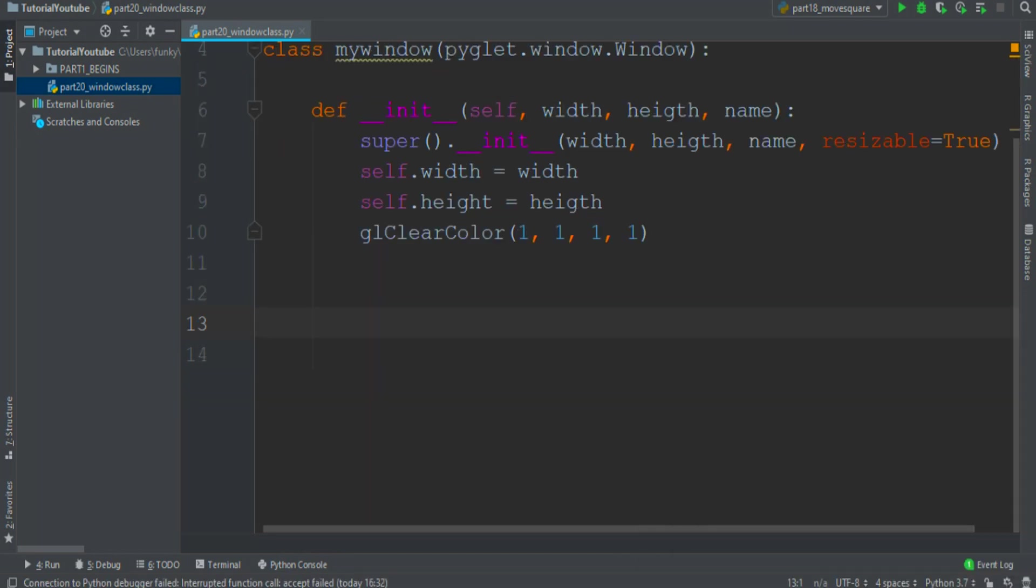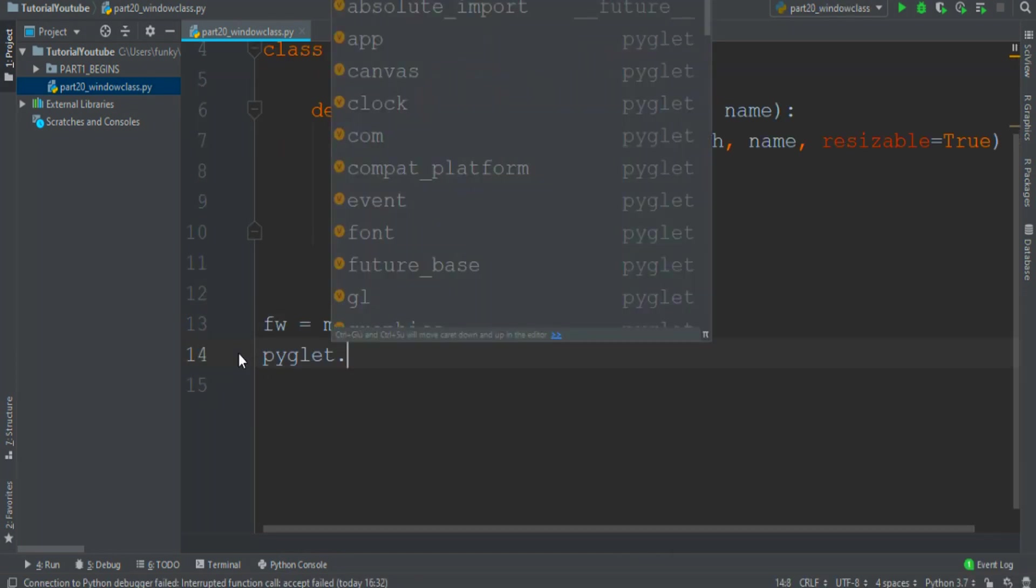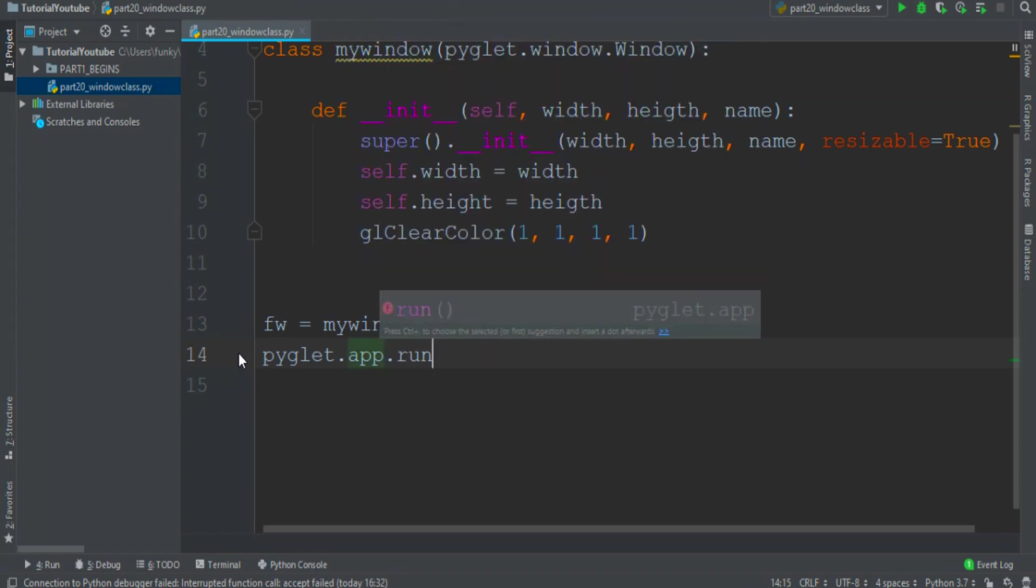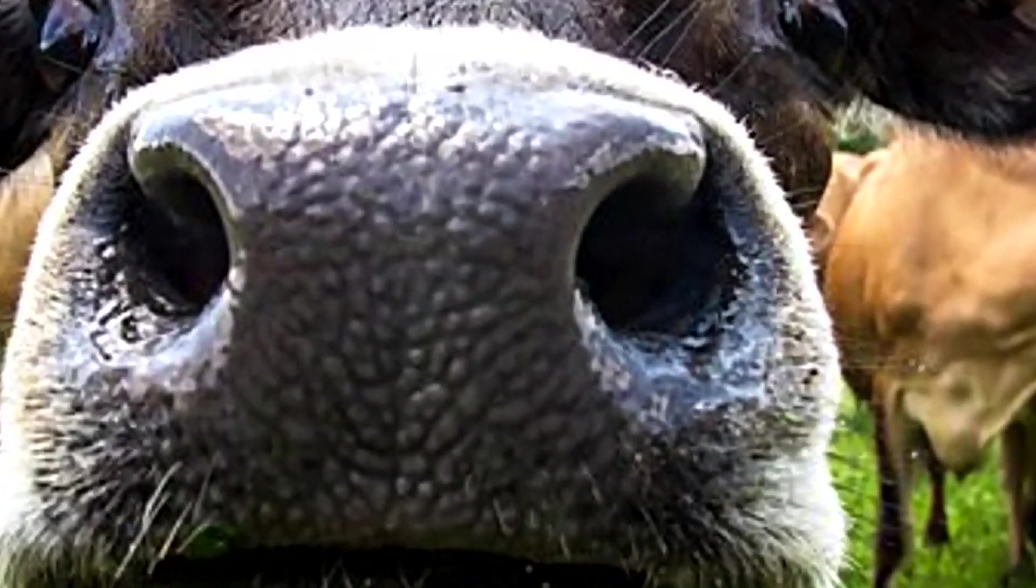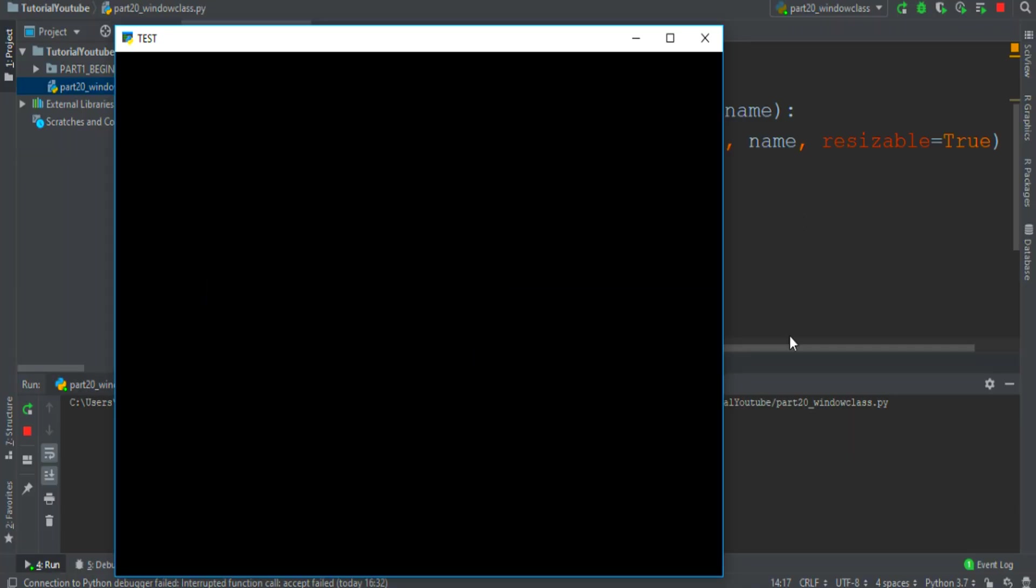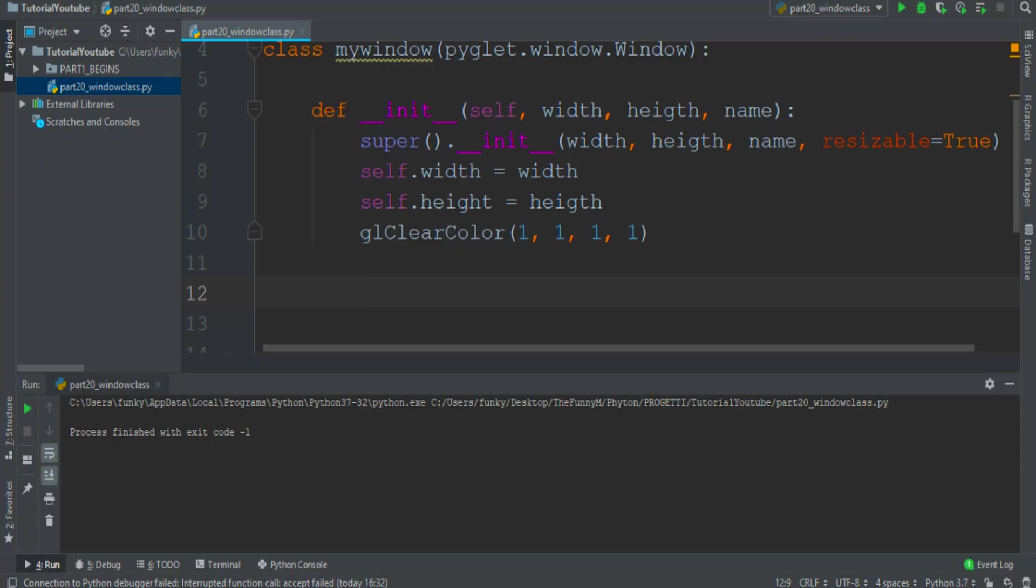Then we can create our first window. Let's test it writing pyglet.app.run. Hmm, the black color I don't like it very much. The black color is because we don't clear the background.